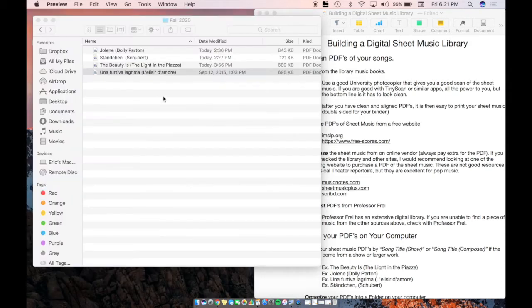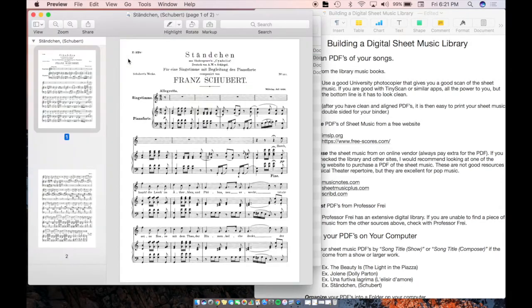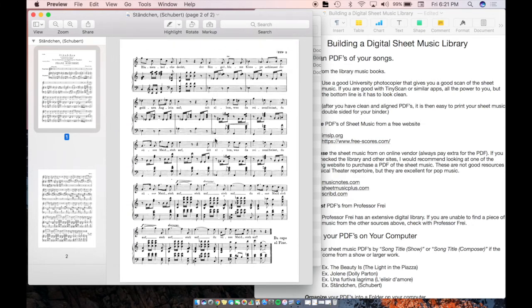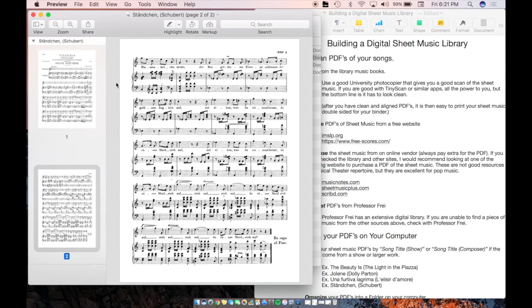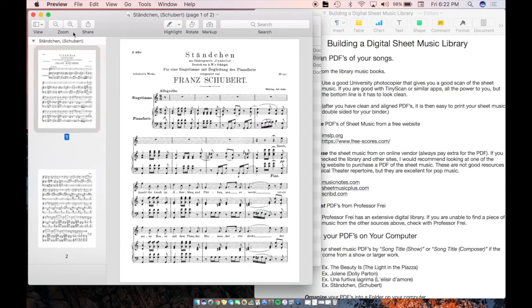Let's look at just two more. Ständchen by Schubert. I think I pulled this off of IMSLP. So that's one of those free sheet music websites. And so this looks very nice. Once again, nothing along the border, no additional markings that someone else has written in already.